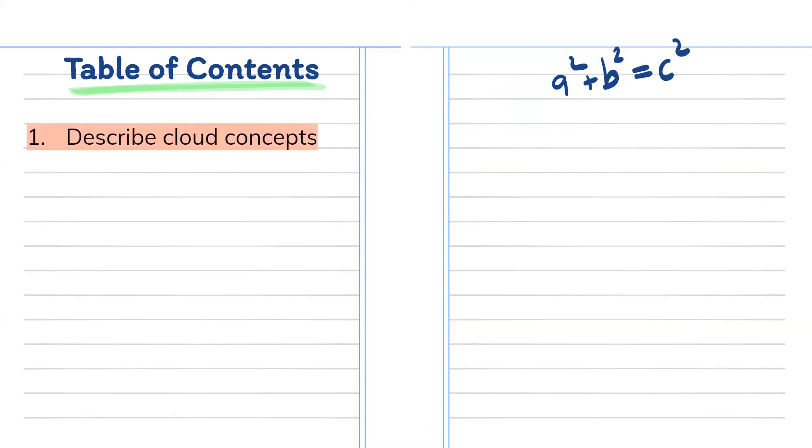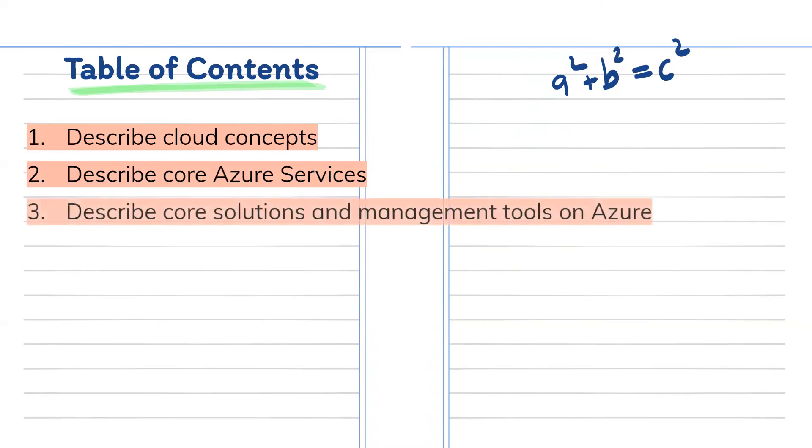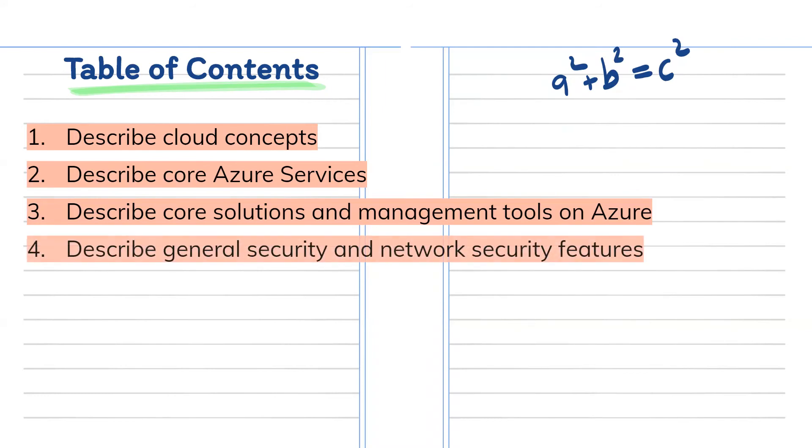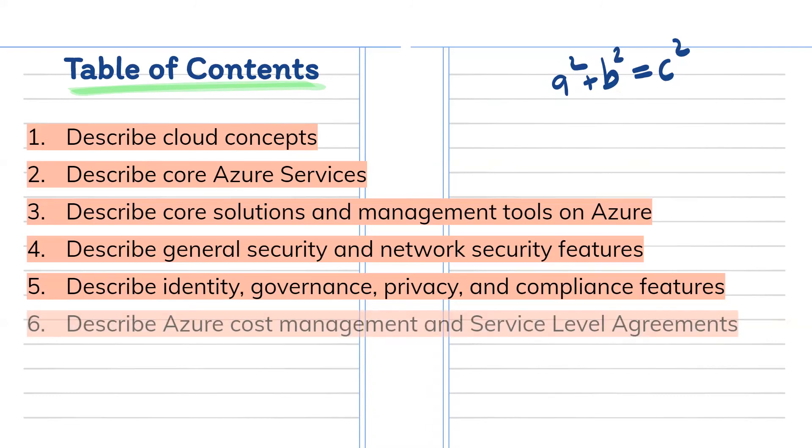So the first one is describe cloud concepts. The second is describe core Azure services. Third one is describe core solution and management tools on Azure. Fourth one is describe general security and network security features. Fifth one is describe identity, governance, privacy and compliance features. Sixth one is describe Azure cost management and service level agreement.